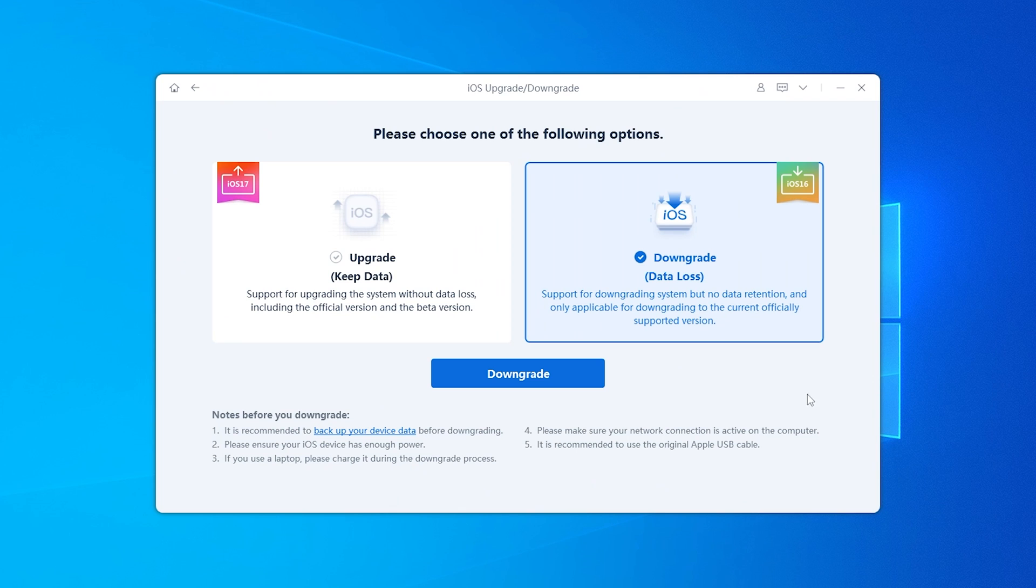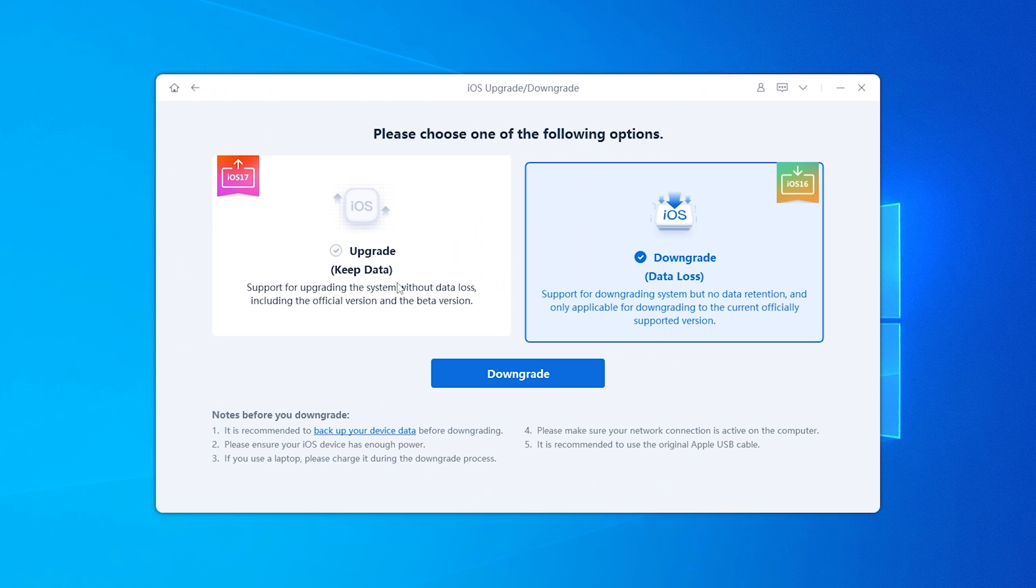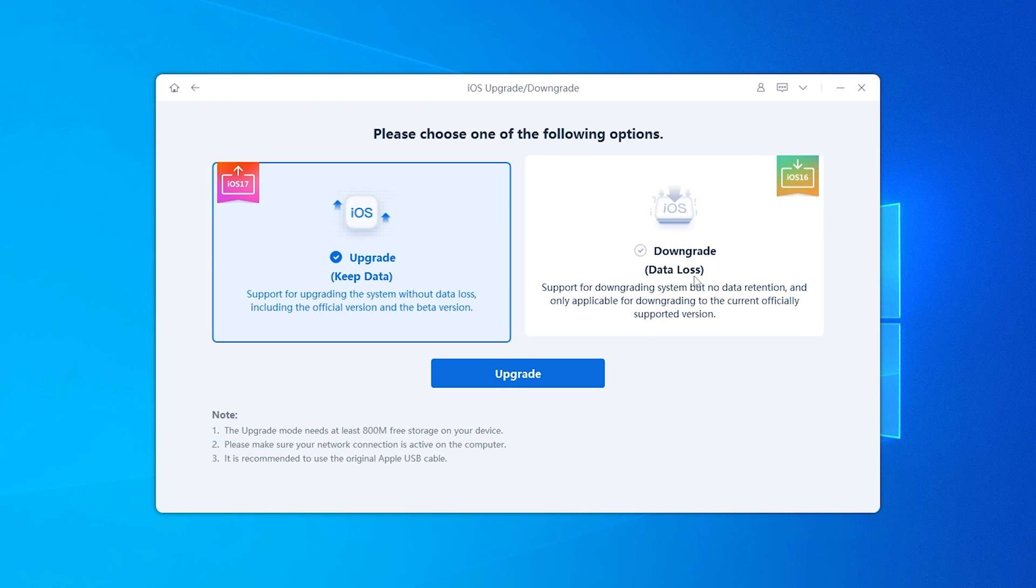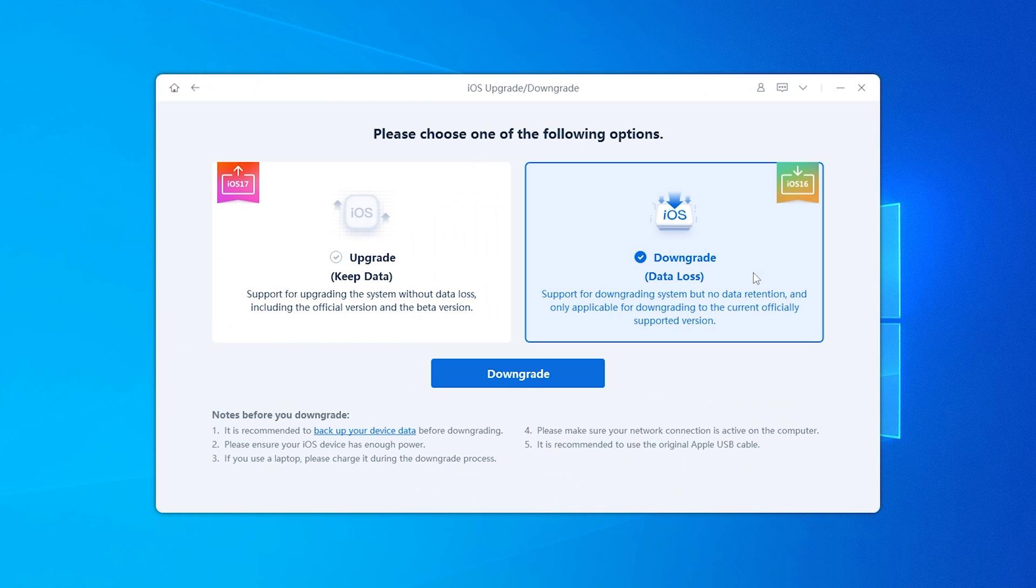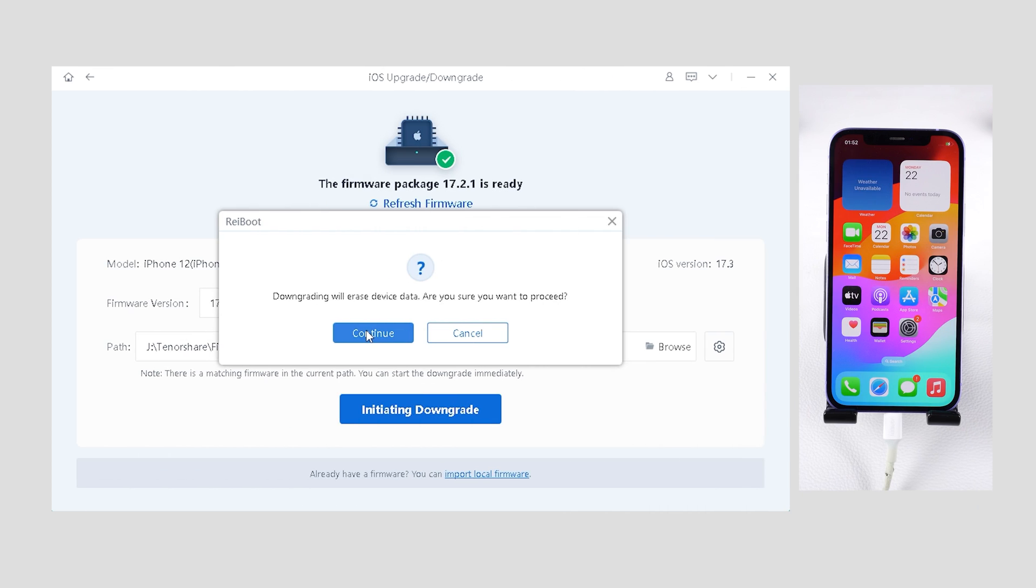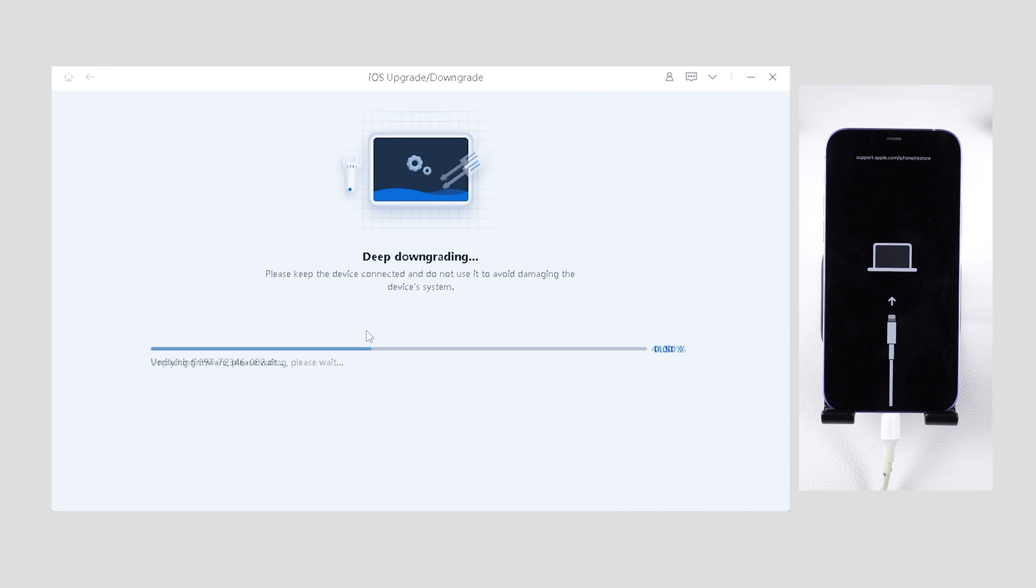It includes various iOS updates, including the newest beta versions, and you can downgrade your phone to the system you like. And it is quick and easy.